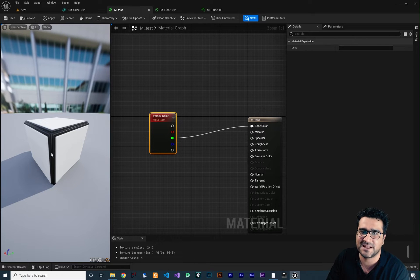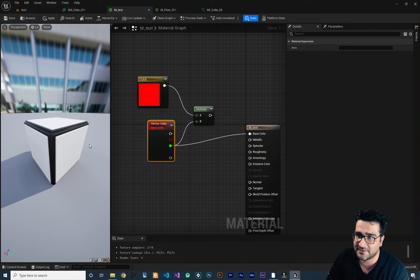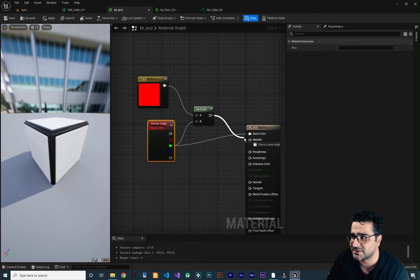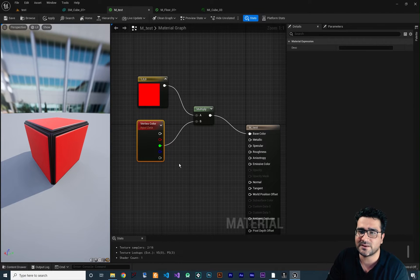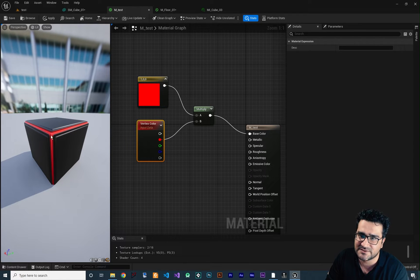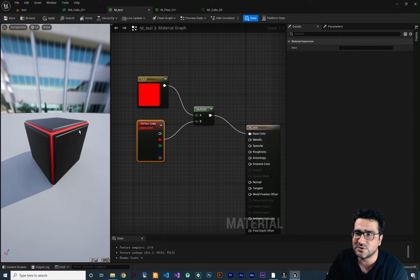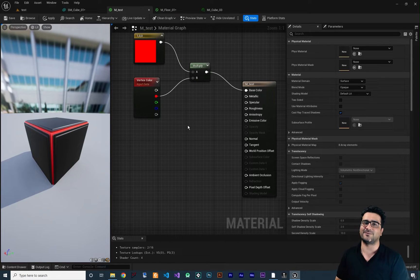Whatever color we want to assign for the green channel, we can multiply it. Connect the green channel to a multiply node with a red color — all of that side will be red. Connect it to emissive and it looks cool. That's vertex color: you can use it in a lot of ways. Connect the red channel to this multiply and you can see it only affects this part, because the red channel is white there, and white means one — multiply one by red color and it makes it red.